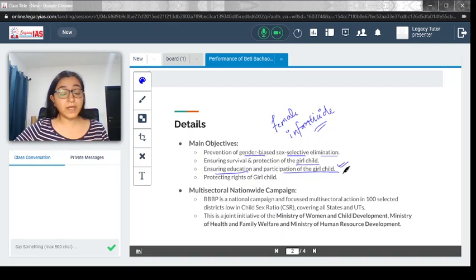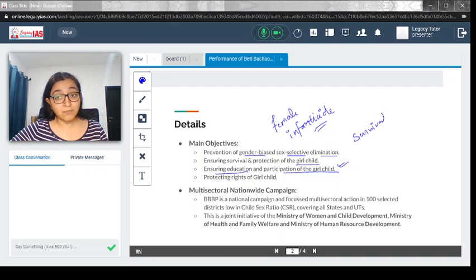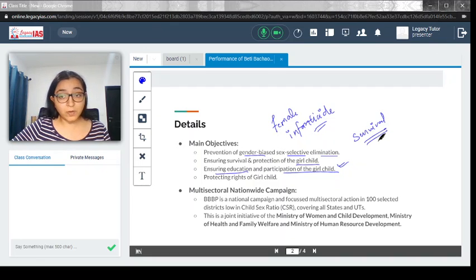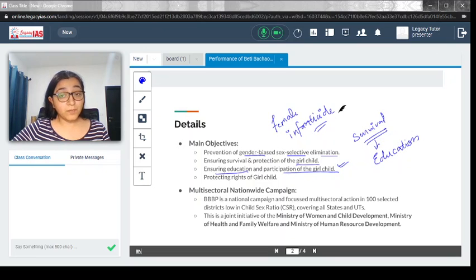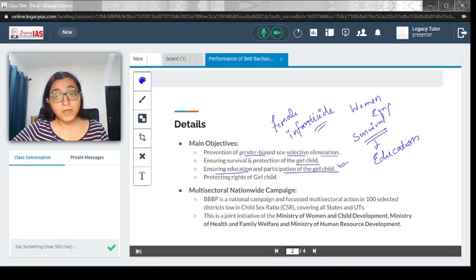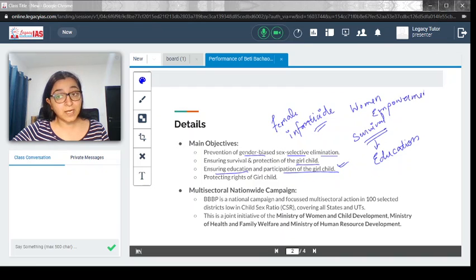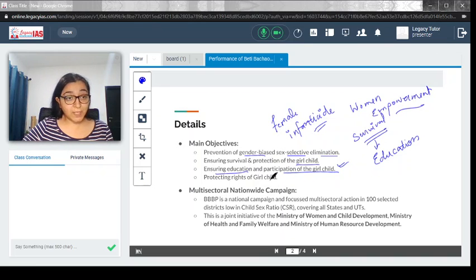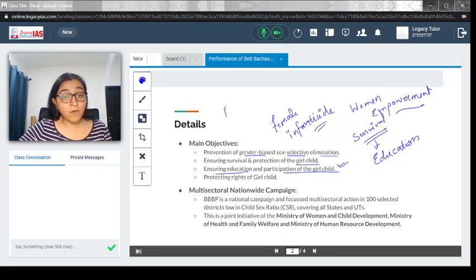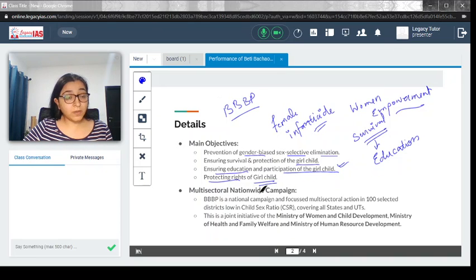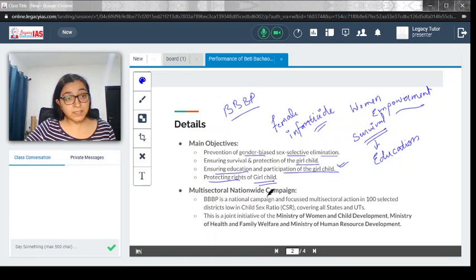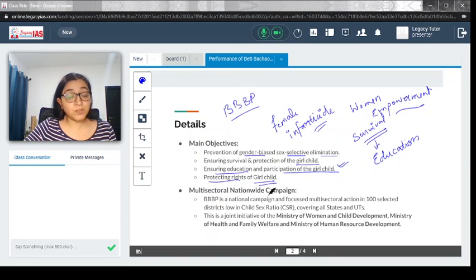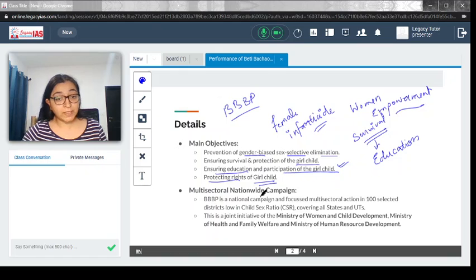Ensuring education and participation of the girl child. This is a very important component because survival is important when a girl child is an infant, but later in life education is also very important so that the girl becomes empowered. Women empowerment starts very early in life itself, and education plays a major role in that. Ensuring education is one of the major objectives of Beti Bachao Beti Padhao scheme. Protecting the rights of girl child—all rights extended to the male child should be given to the girl child; that's the whole idea of gender equality.